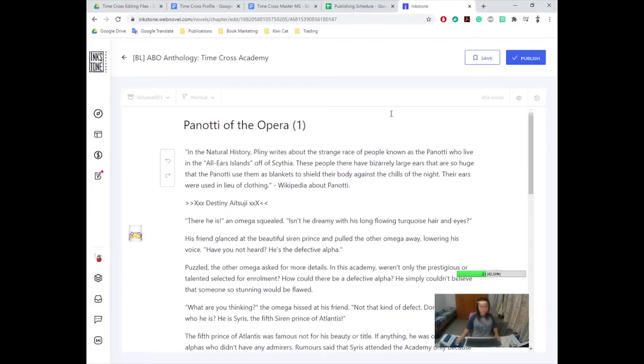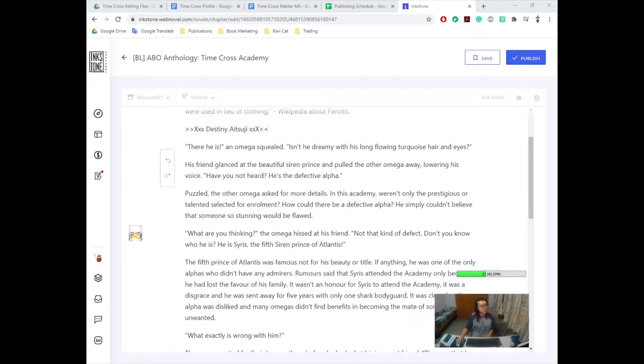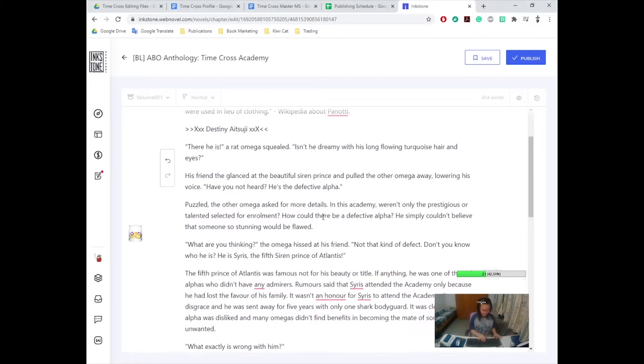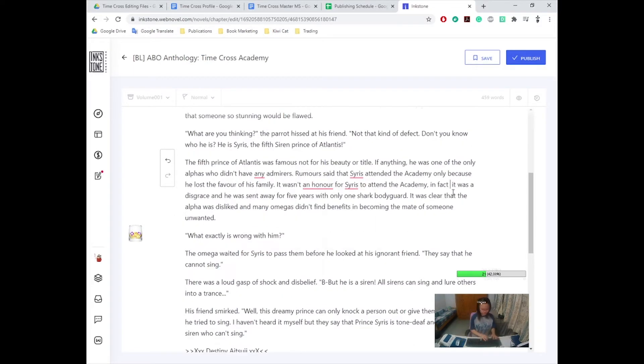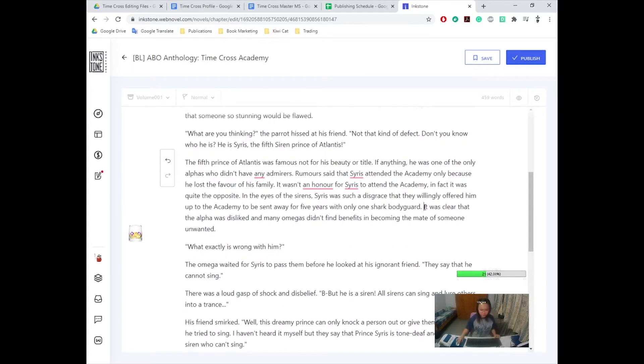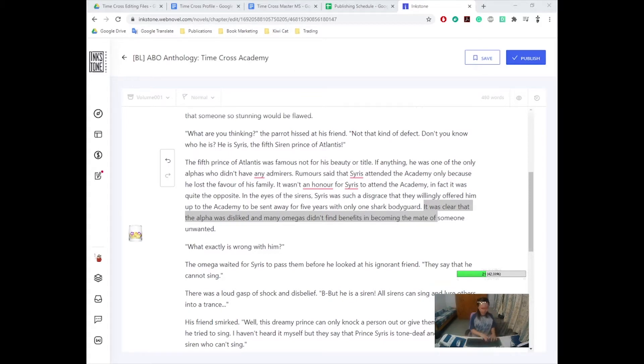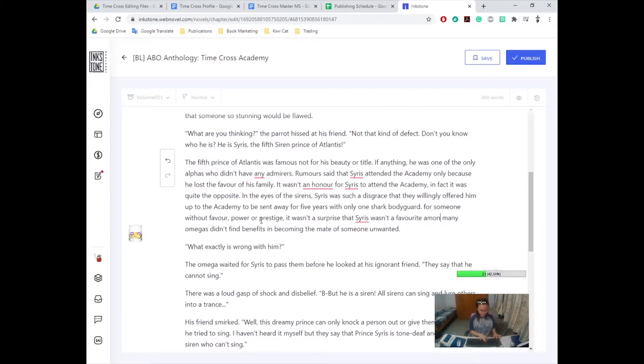Alright guys, welcome back to another video. And today's topic is gonna be about multilingual problems. Like I know, there are people over here who are also multilingual and you have problems, but they are not writer problems. So today's video is gonna be a little bit funny. Some of you may relate, some of you might not.